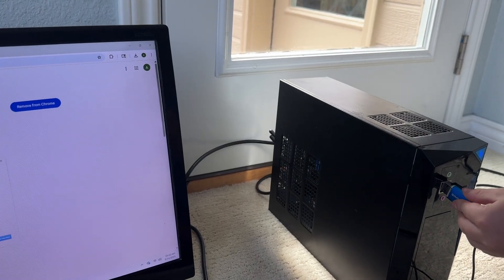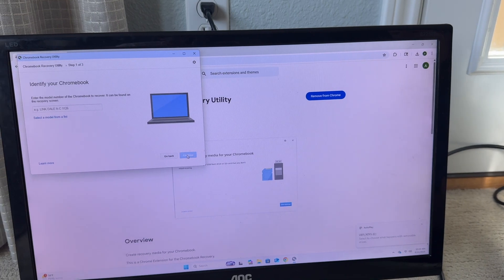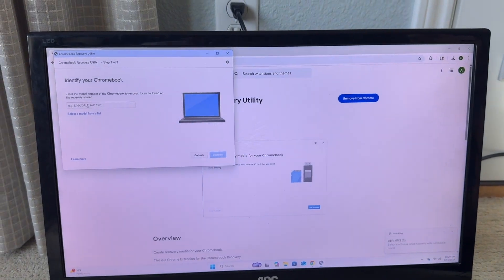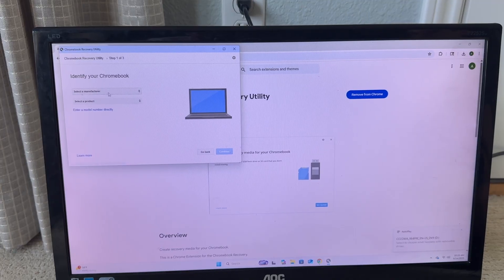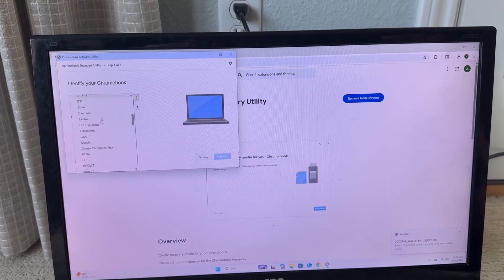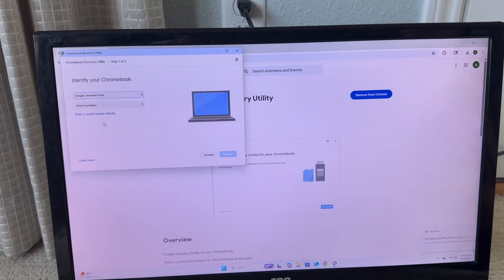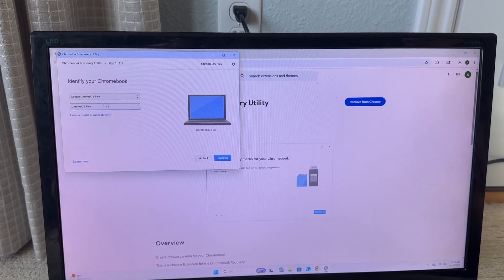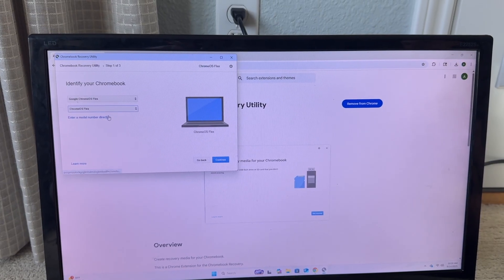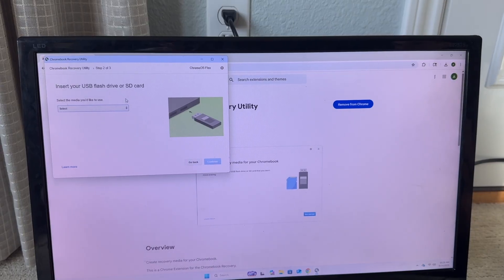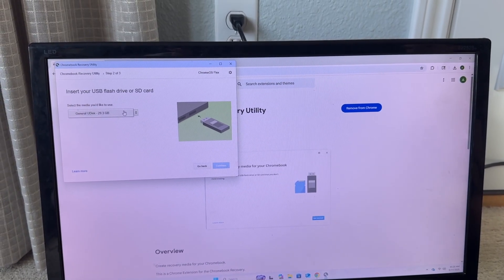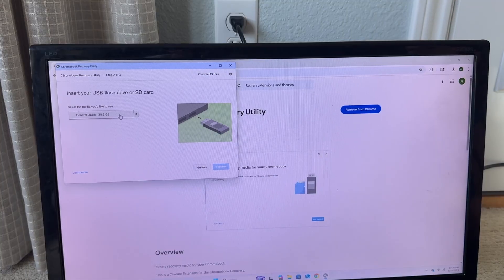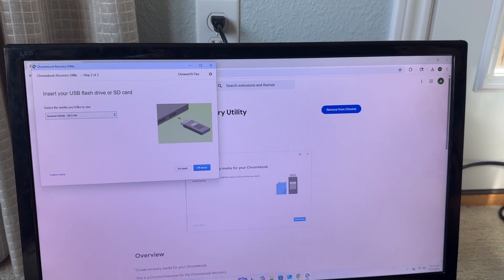So I have this USB drive right here and this is the one that I'm going to be using. I'm just going to go ahead and plug that in and now we're going to click get started. So now what we're going to do is select the model from the list. We're going to go to Chrome OS Flex. Google Chrome OS Flex, don't click anything else otherwise it's not going to work. Then click continue and then we're going to select your USB drive. Mine is right here, it's called General U Disk. Yours will probably be different if you're not using the same branded one.